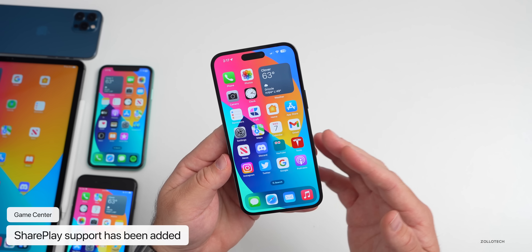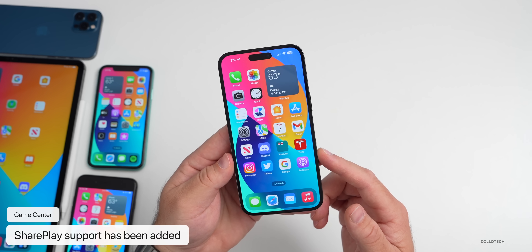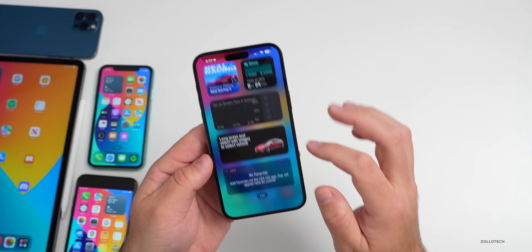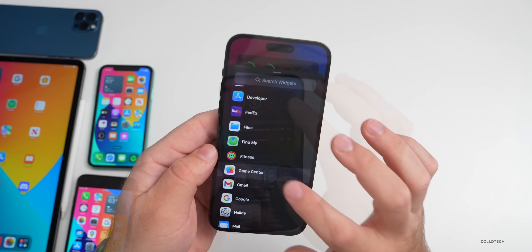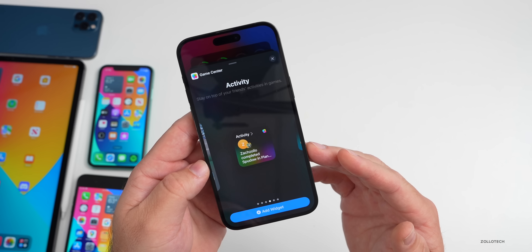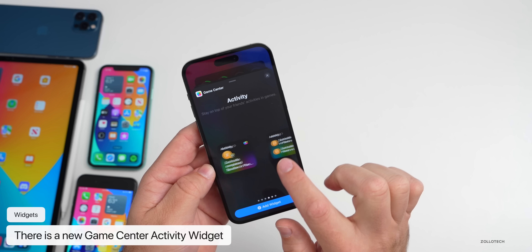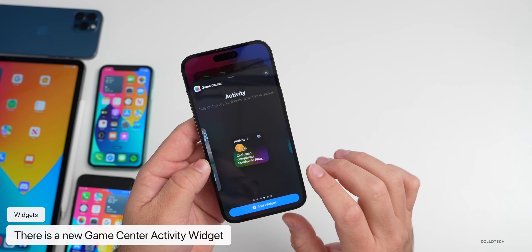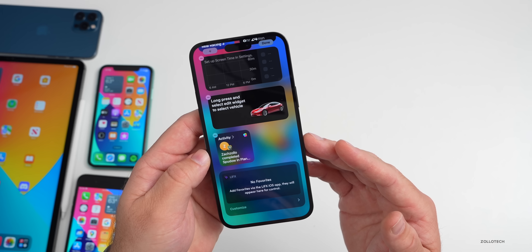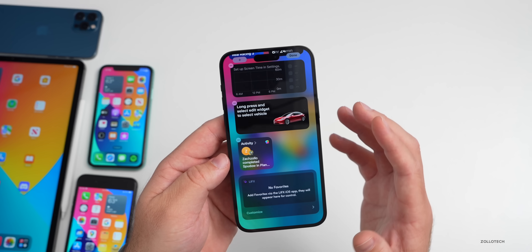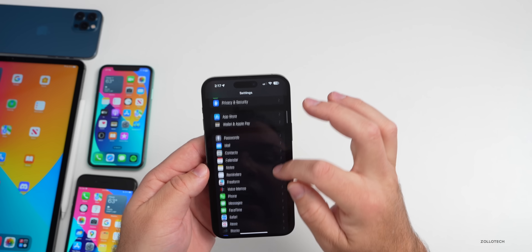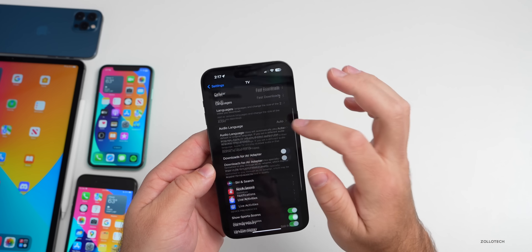Game Center finally adds SharePlay support. We've had SharePlay for a while but not for games — now if you're in a multiplayer game you can play with people you're on a FaceTime call with. There's also a new widget: go to Widgets, tap Edit, add a new one under Game Center, and you'll find a new activity widget that shows what your friends are playing and how they've done, helping you coordinate multiplayer games together.